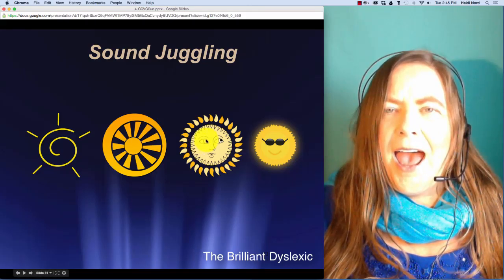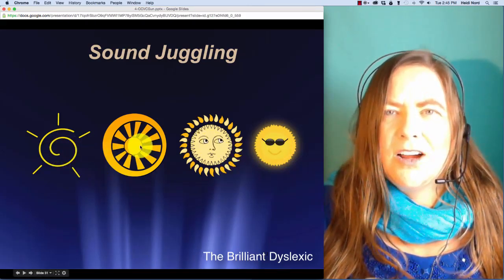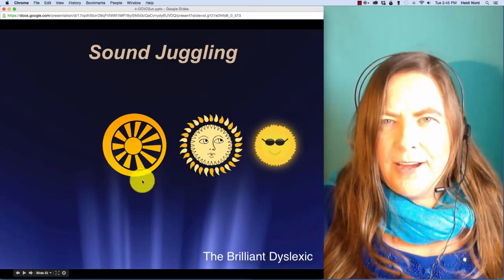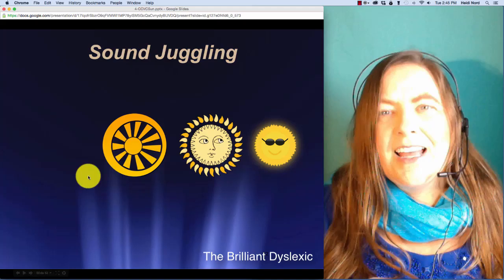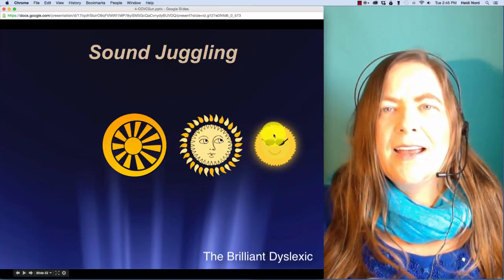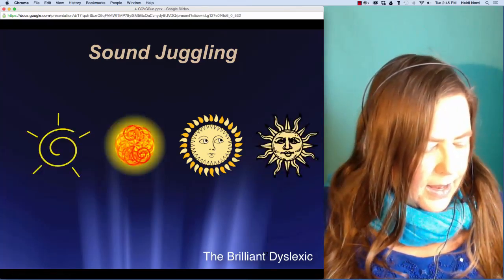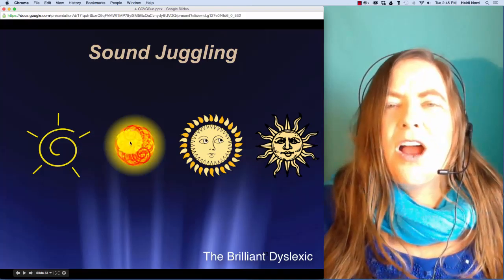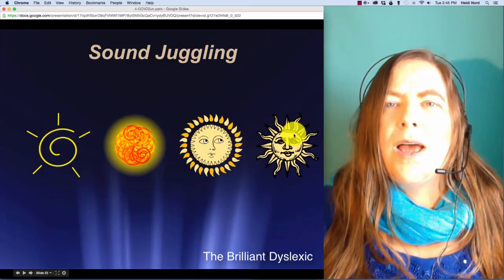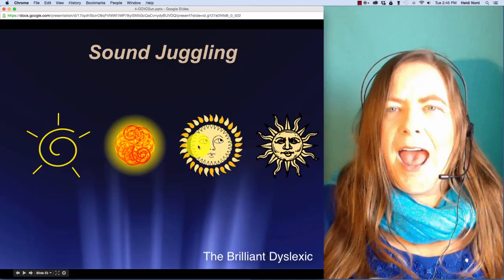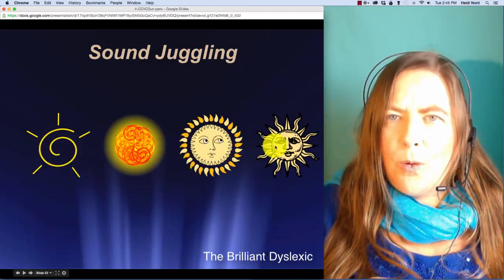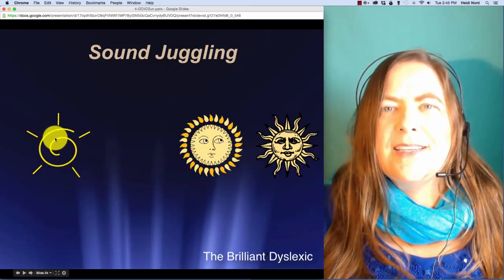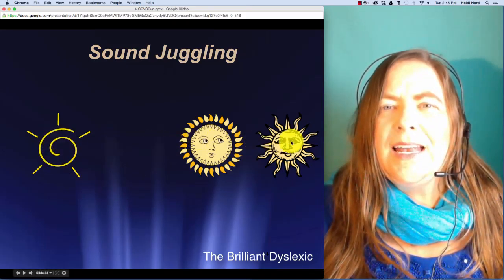This one is t-r-a-k. T-r-a-k. In track, well, if I take off the t, then you're left with r-a-k. Rack. Here is d-r-ow-n. D-r-ow-n. In drown, what if I take off the r? Then you're left with d-ow-n. Down.